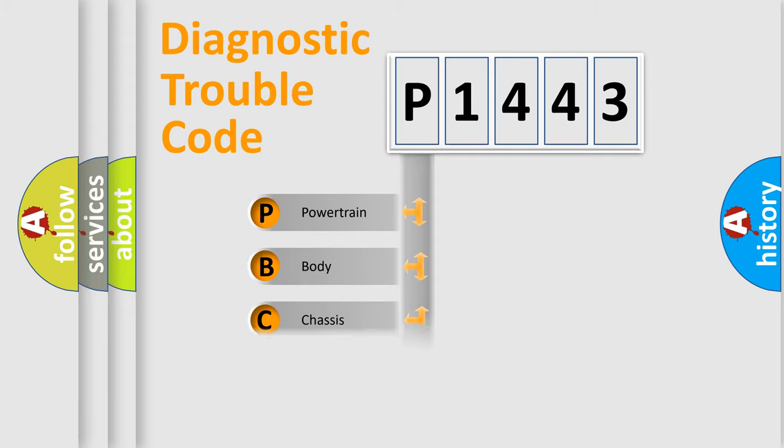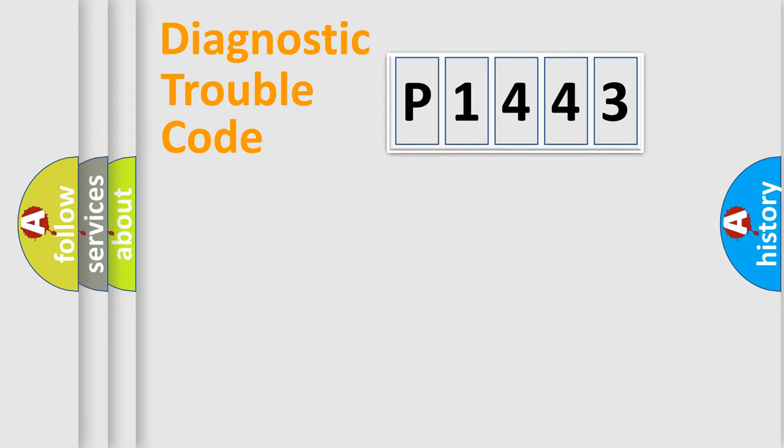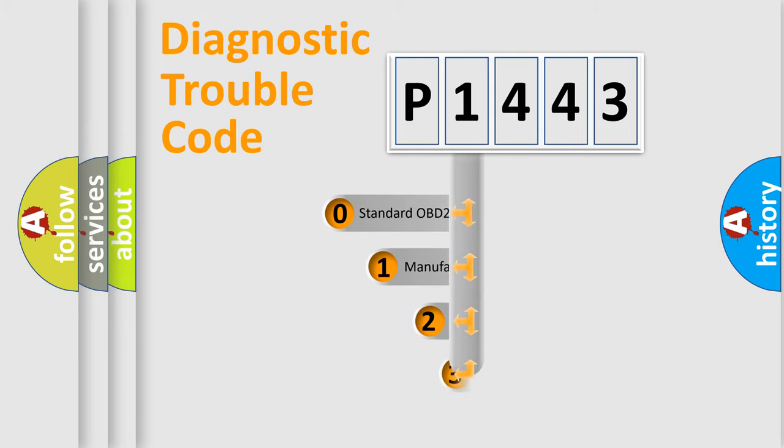Powertrain, Body, Chassis, and Network. This distribution is defined in the first character code.